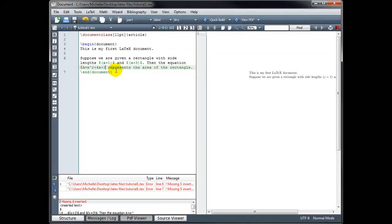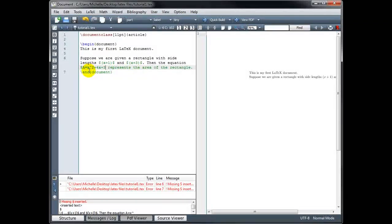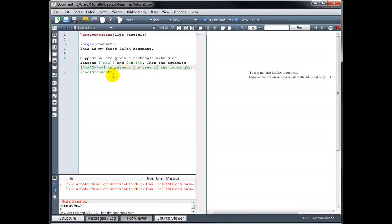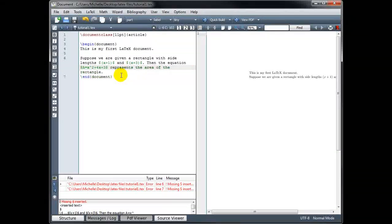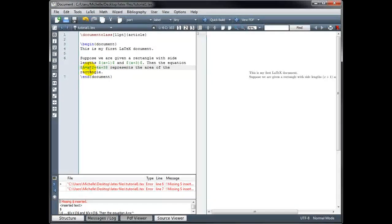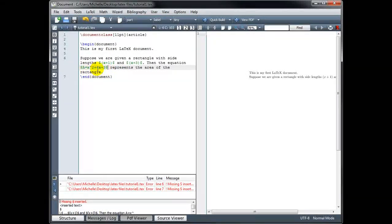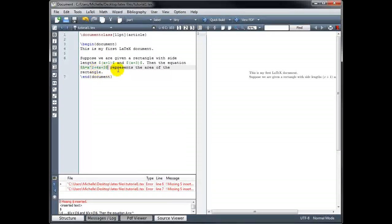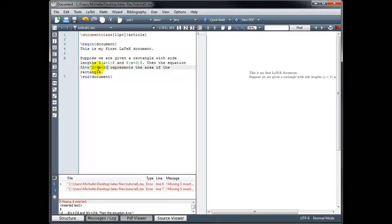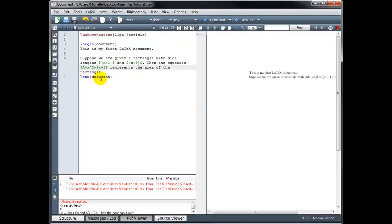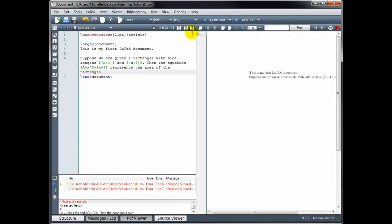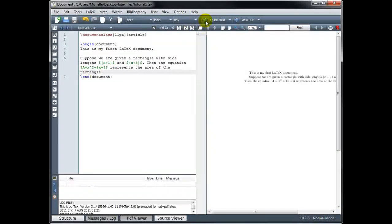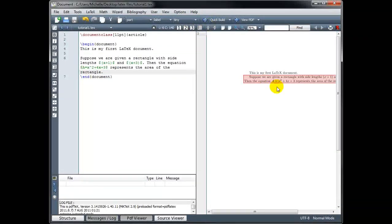Now you can see that once I inserted that dollar sign, everything that comes after is green, showing me that it's math mode. But when I put the closing dollar sign, only what's in between the dollar signs is green. So again, that makes it visually very easy to see what's in math mode and what's in text mode. Text mode is black. The math mode is green. The command names are blue. The arguments on the commands are black. Okay, so let's try building that again. Hopefully we don't get an error this time. Okay, that looks good.